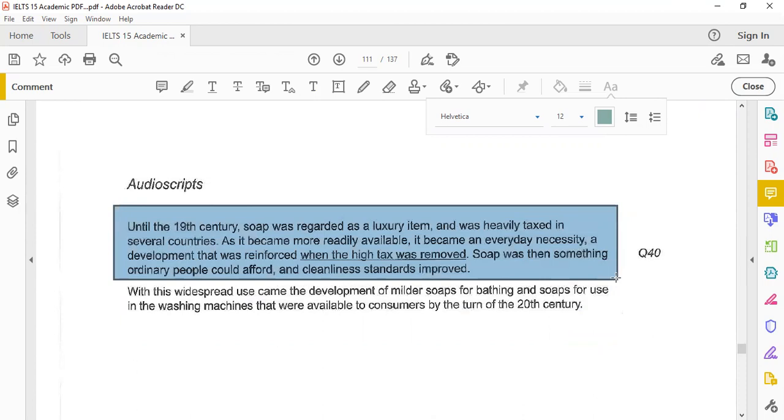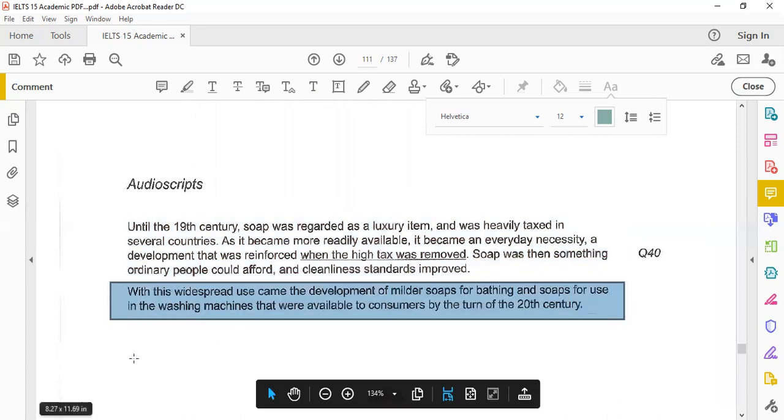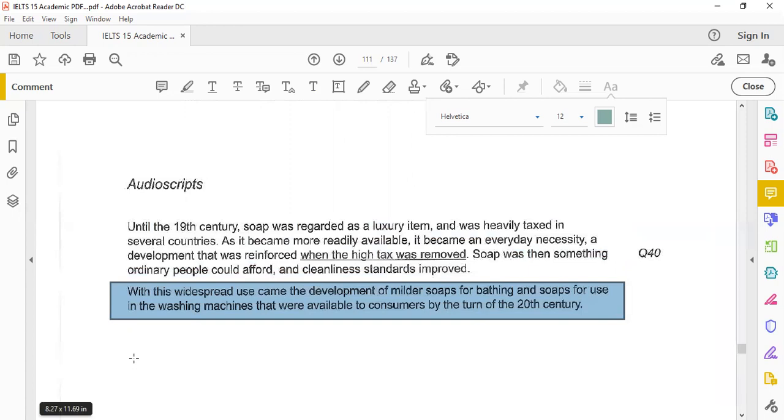Until the 19th century, soap was regarded as a luxury item and was heavily taxed in several countries. As it became more readily available, it became an everyday necessity, a development that was reinforced when the high tax was removed. Soap was then something ordinary people could afford and cleanliness standards improved. With this widespread use came the development of milder soaps, bathing soaps, and soaps for use in washing machines that were available to consumers by the turn of the 20th century.